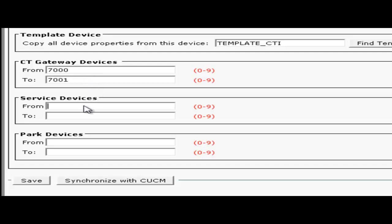Next are service devices. These are used by the attendant console to hold, transfer, and camp on calls. The recommendation is four to six service queue devices per attendant console user.